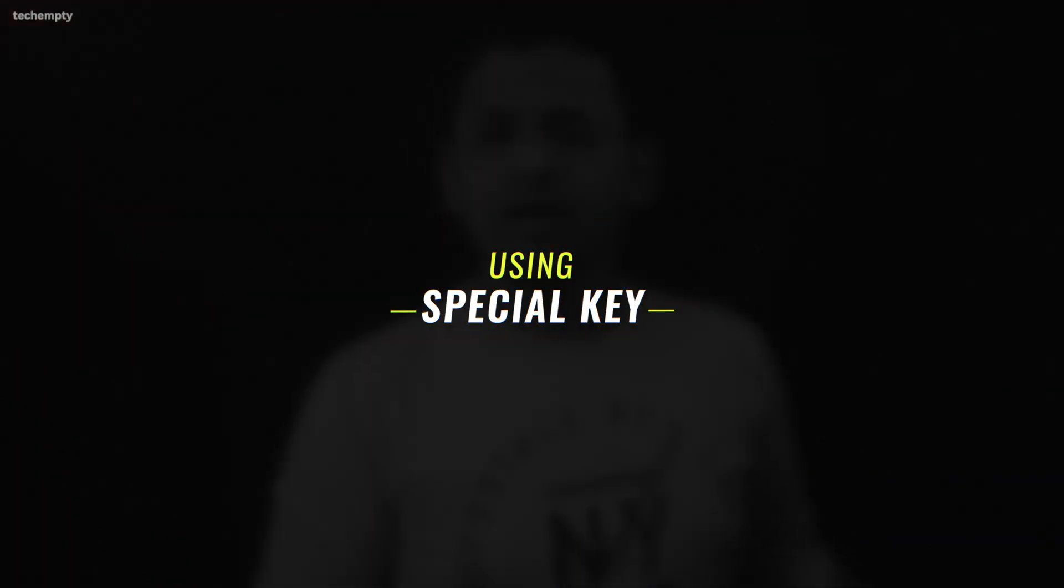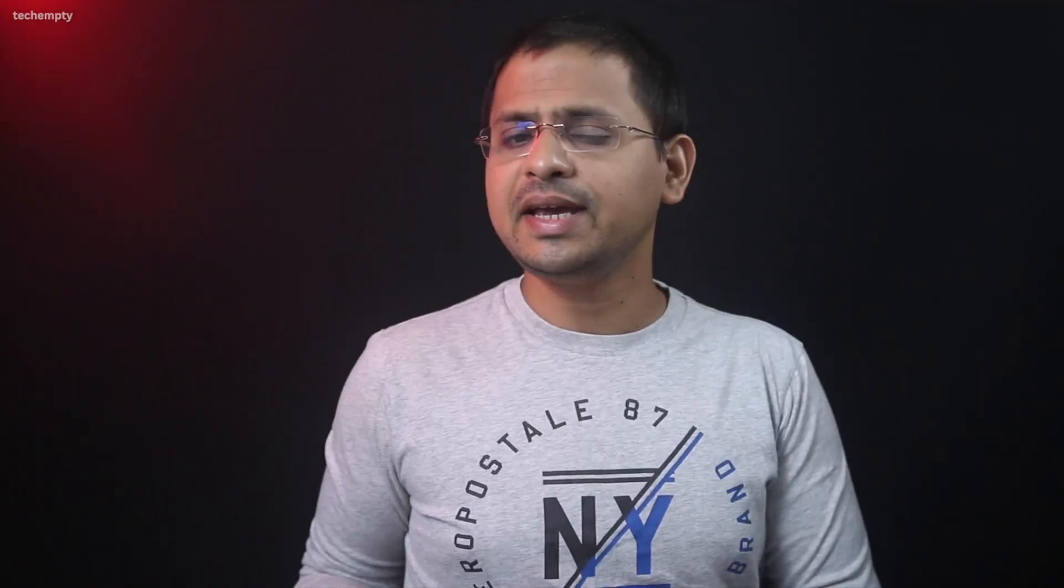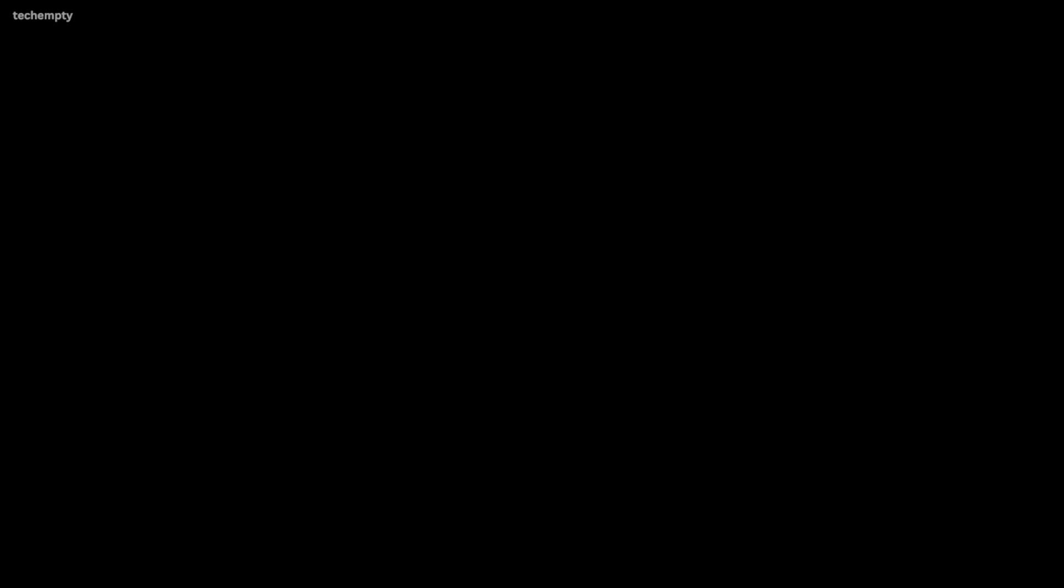Method 3 Using a Special Key. Each laptop or desktop has a special key to enter BIOS settings. This key is displayed briefly during startup. The key might be F1, F2,